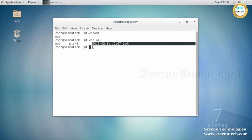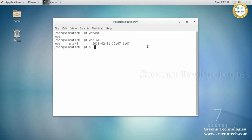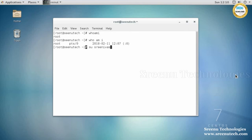If you want to switch from one user to another user, we use the command 'su' followed by the username. I already have a user called 'srinvas', so I am using 'su srinvas.' When you are in the admin user and try to switch to any user, it will not prompt for the normal user's password, because the admin user can directly log in to any user without a password.